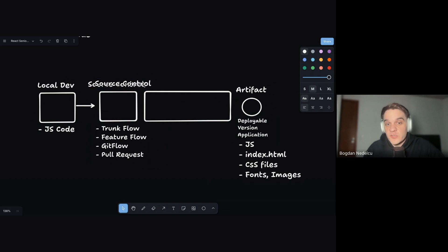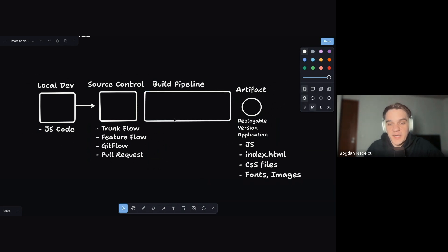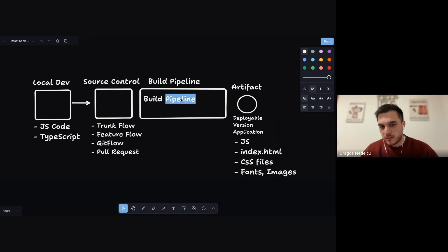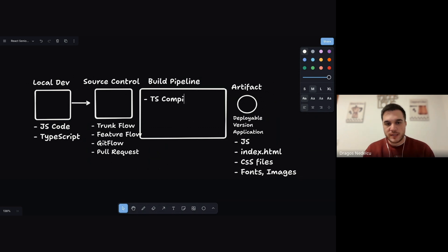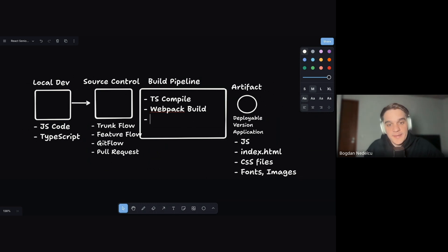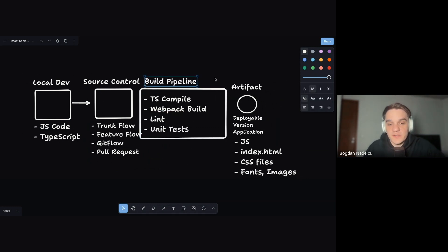To get from source control to the artifact there are steps that need to happen. You can run them manually, but normally we group them into what we call the build pipeline. For a TypeScript application the steps would be: TypeScript compilation, then the Webpack or module bundler compilation, and static assets like images may need to be compressed. We also lint the code and run unit tests so we don't build an artifact that doesn't meet quality standards.